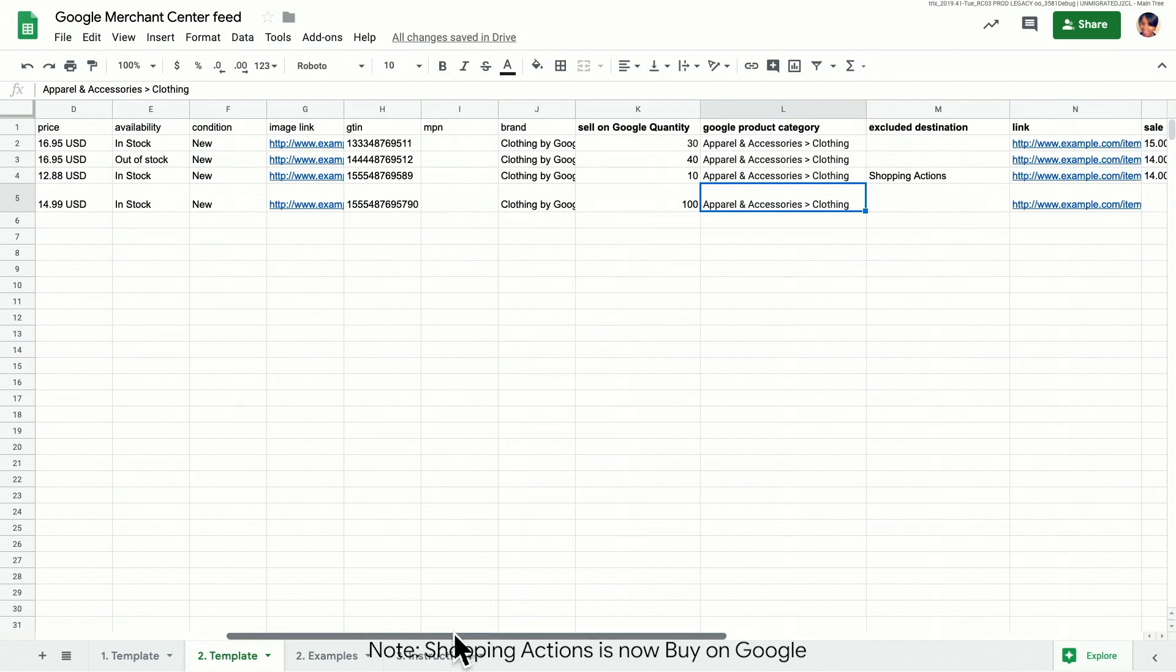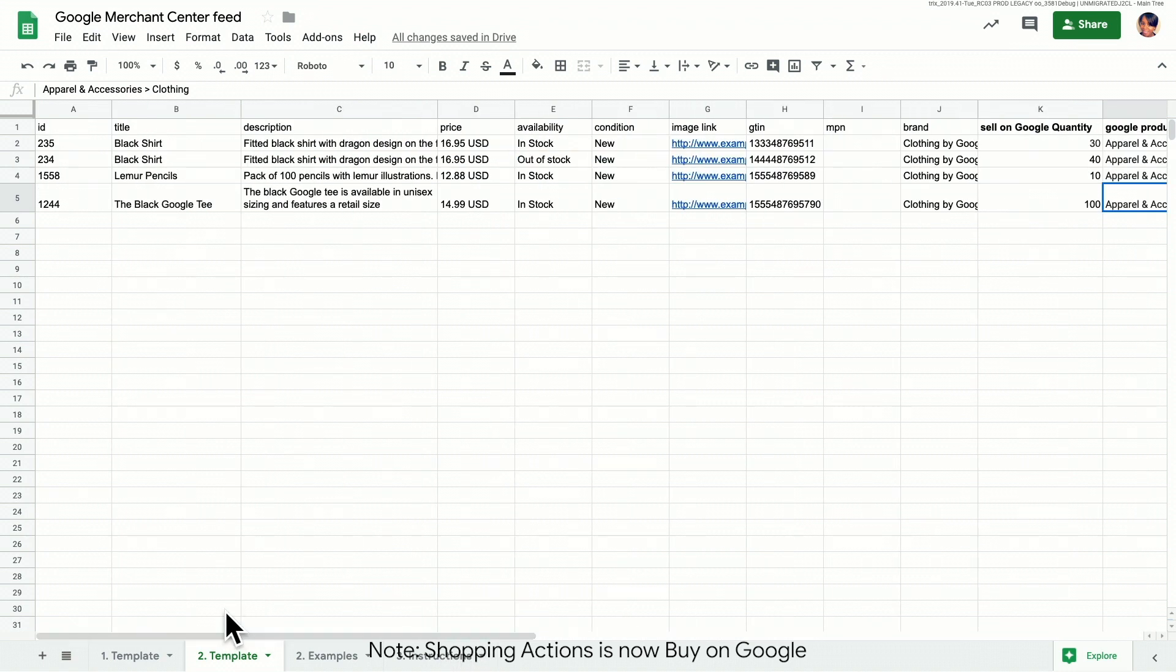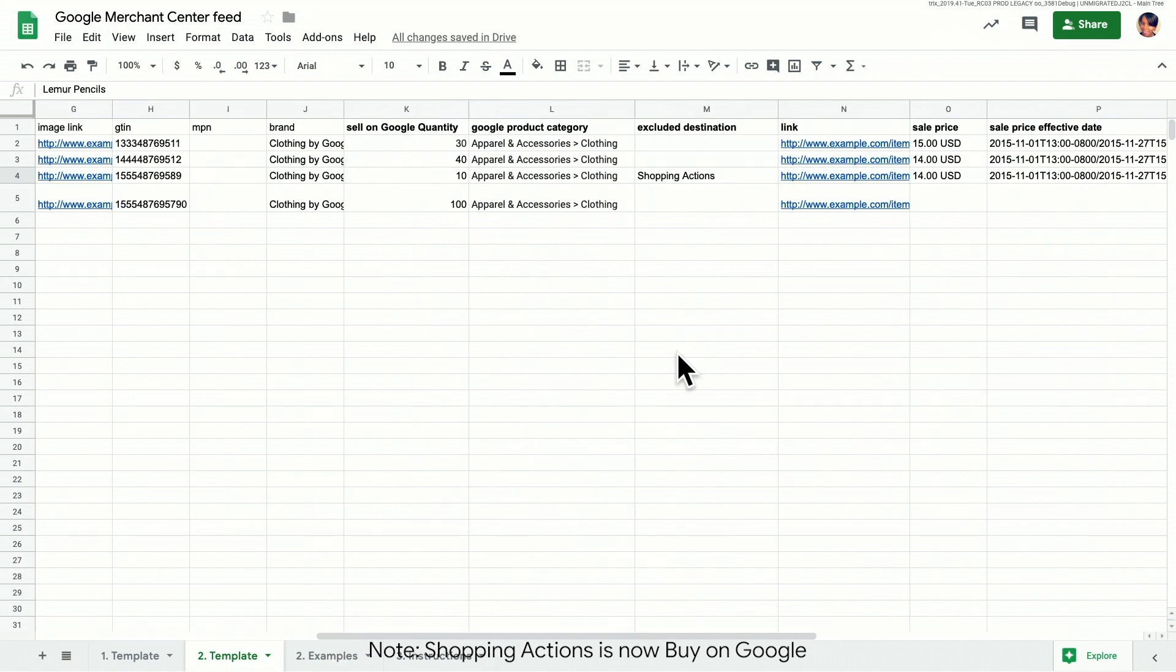This feed is also serving our shopping ads campaign. Let's say we don't want to sell this item on Shopping Actions. We can add the shopping actions value in the excluded destination field. This will prevent this item from being sold on Shopping Actions.